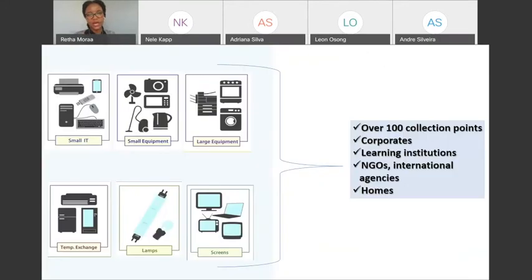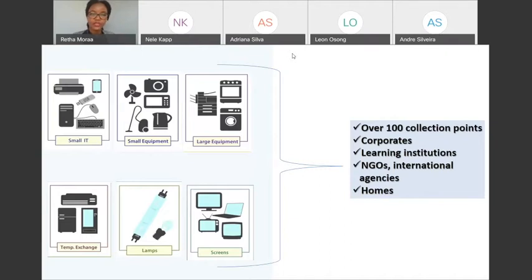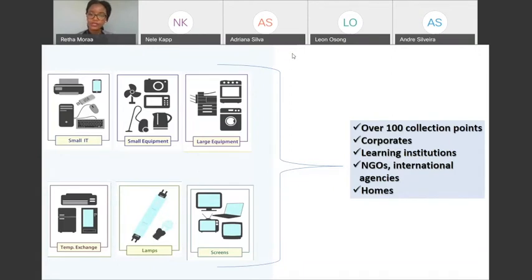Focusing on Kenya — the region we work in — we are able to collect all six categories through collection points. We have these collection points in collaboration with over a hundred partners, not only in Nairobi but in eight different regions in the country. We collect from those points as well as from corporates, learning institutions, NGOs, and international agencies and firms.